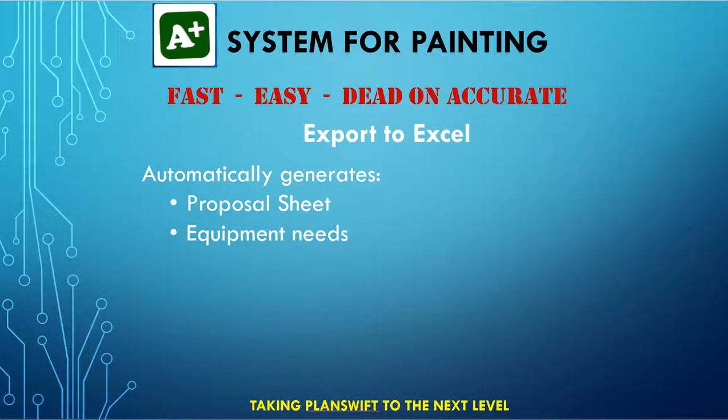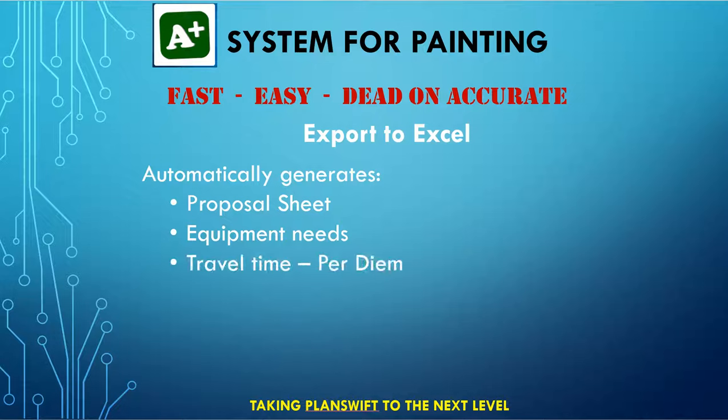Add equipment needs, such as lift equipment, compressors, etc., just with a few clicks. One click to calculate your travel time and per diem, based on defaults you set up.